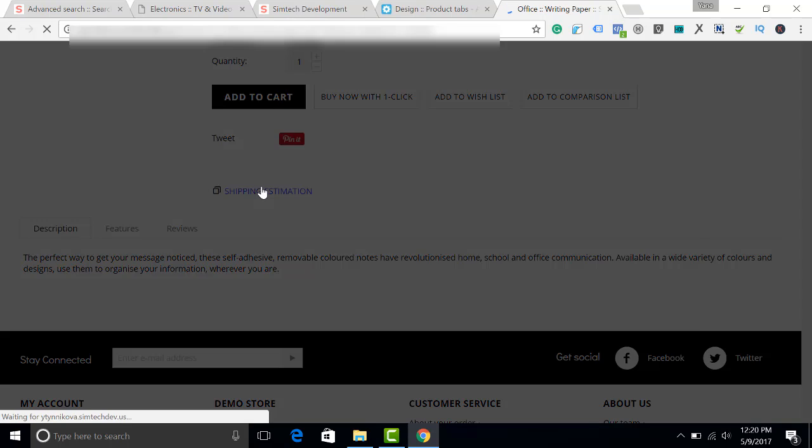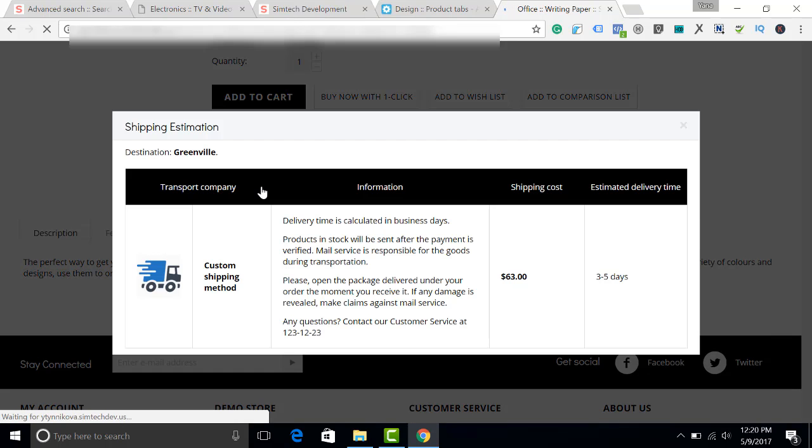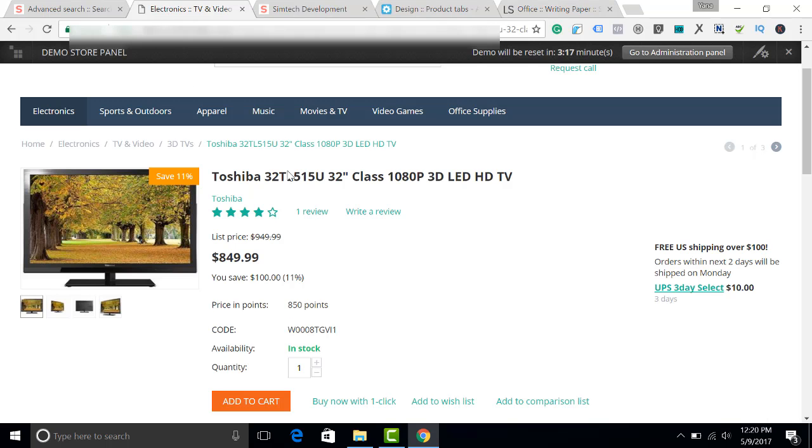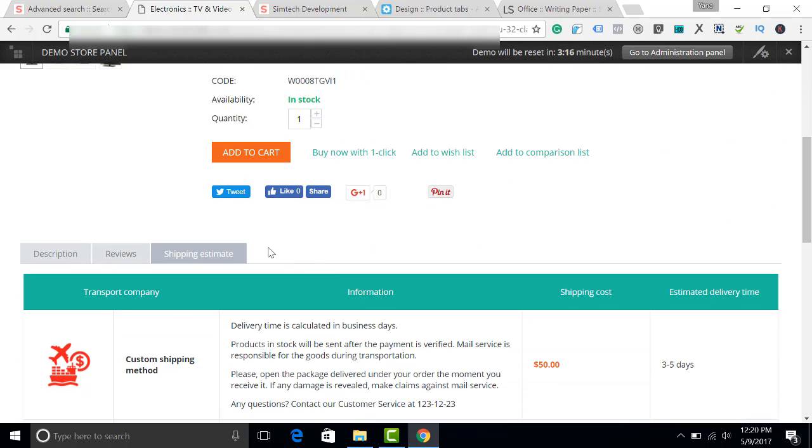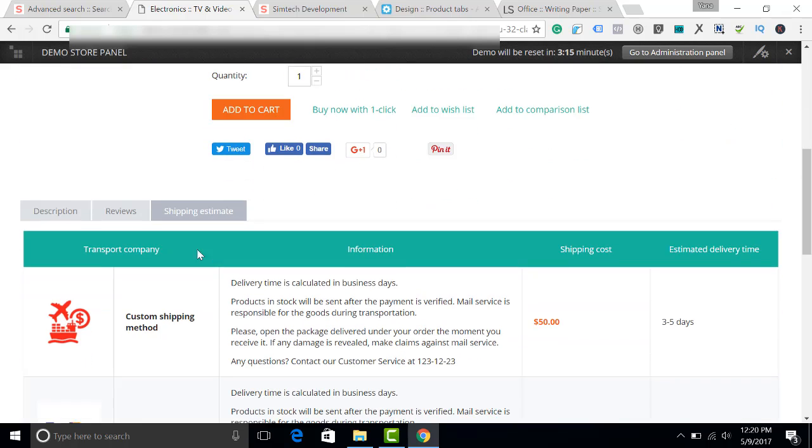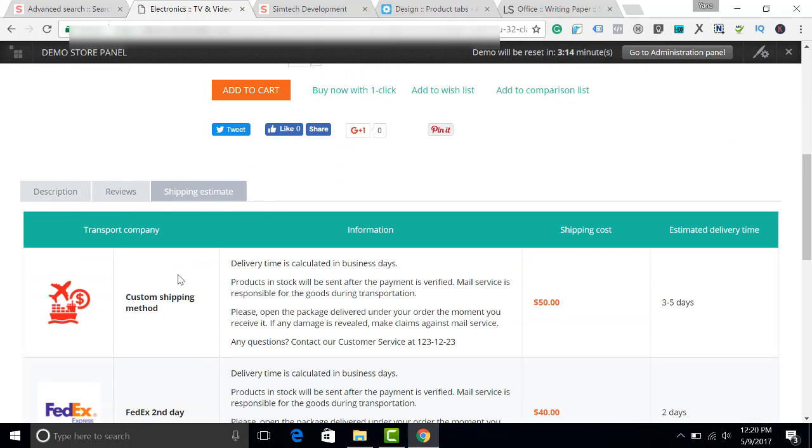And now you have got a pop-up. Let's click. Shipping Estimation. Great. You can create the Shipping Estimation without a button here.